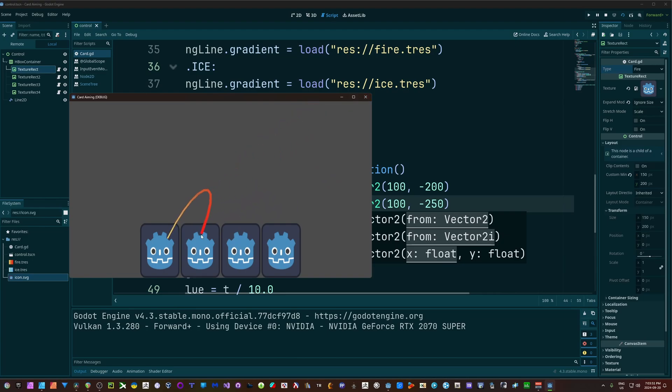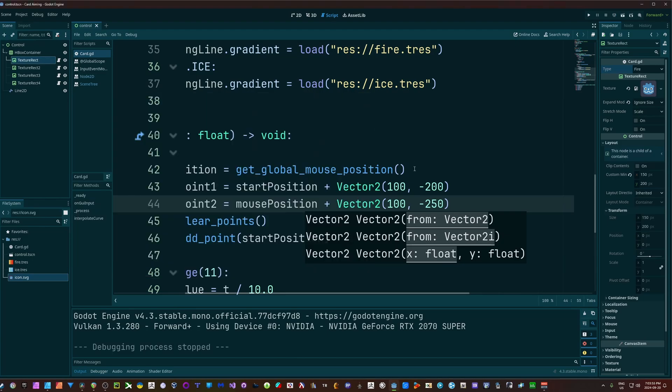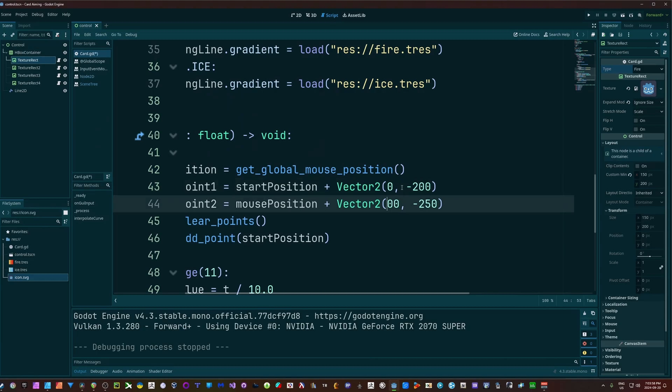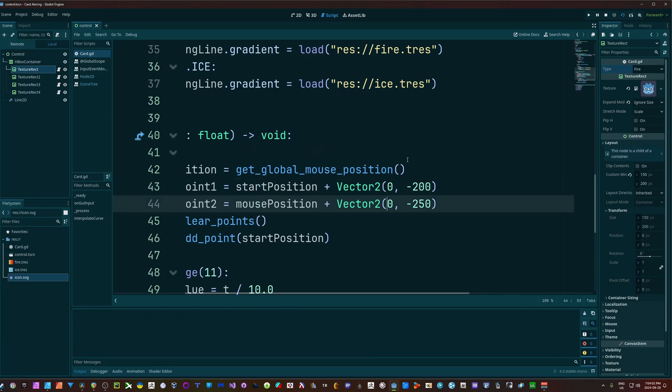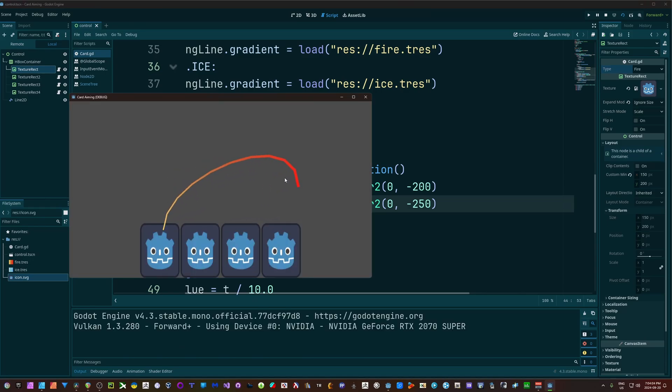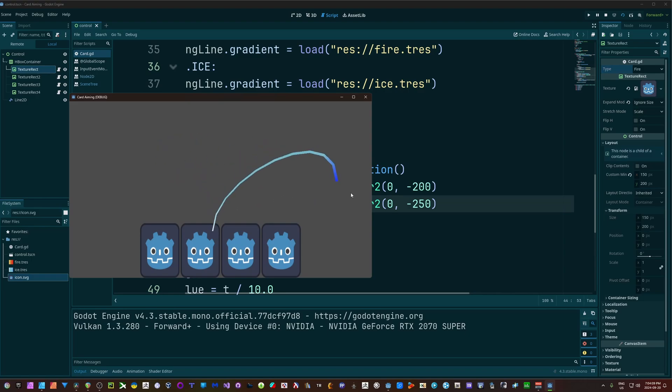But in my opinion, the numbers I have of zero negative 200 and zero negative 250 - in my opinion are the best numbers to use for this, but that's completely up to you.